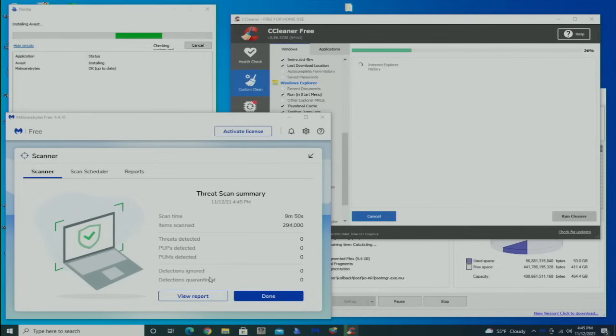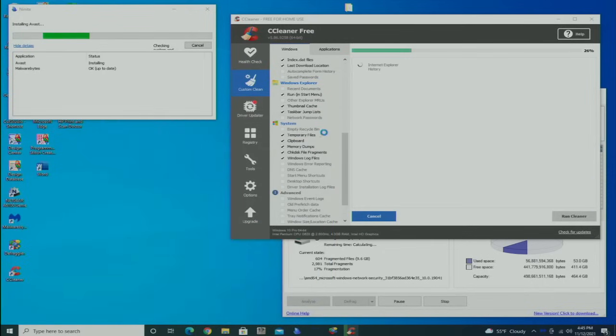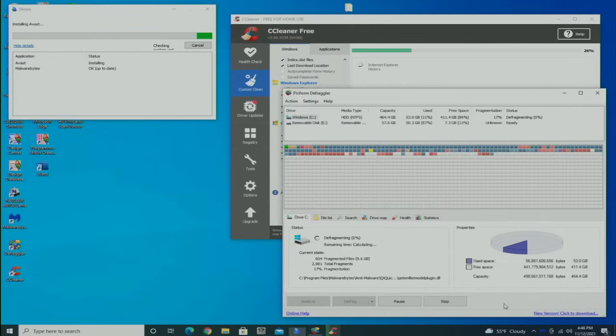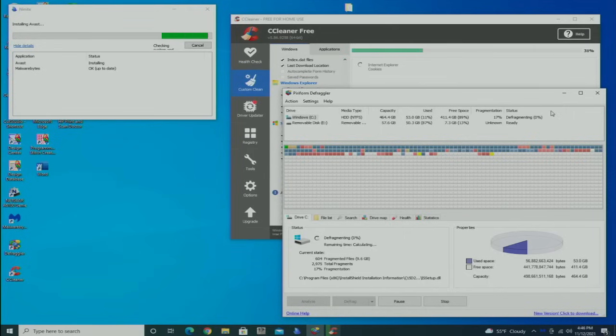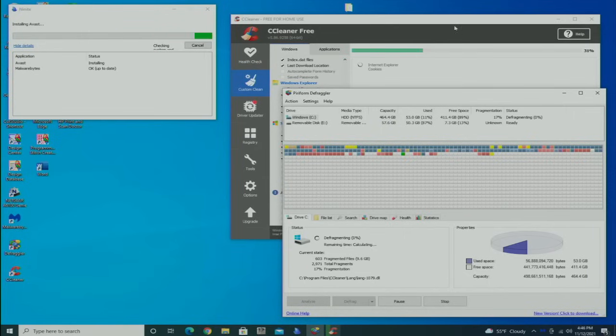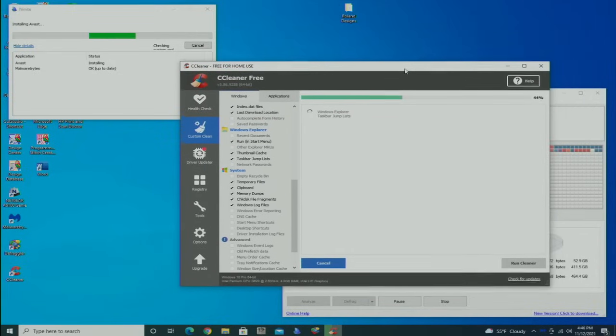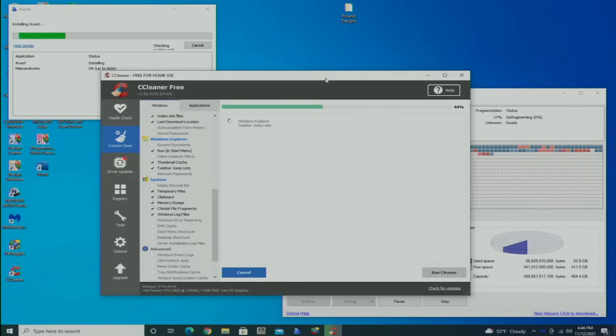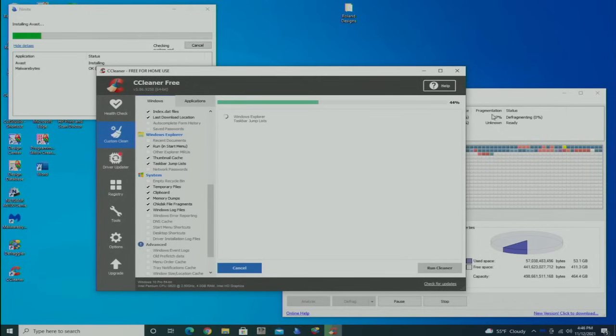Good news here: Malwarebytes found no bugs, so I'm happy about that. The Avast is still installing in the background. The defrag is still running—now it's at 17%, so it has actually found more fragmentation as it goes. I'm going to literally leave that running as long as it takes.